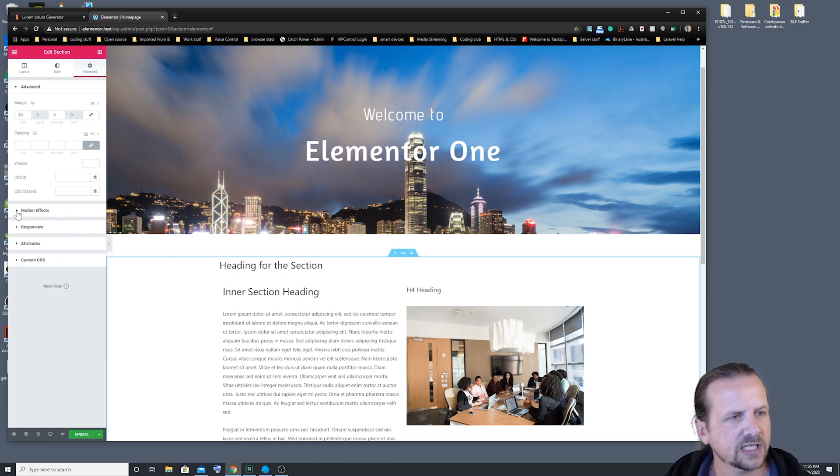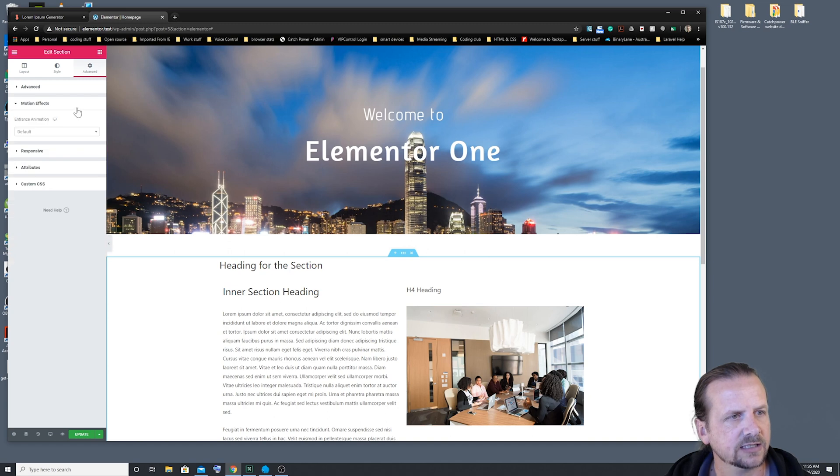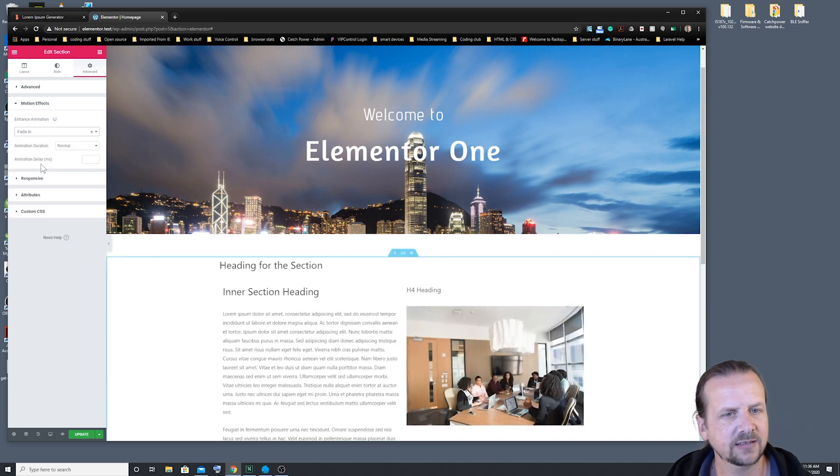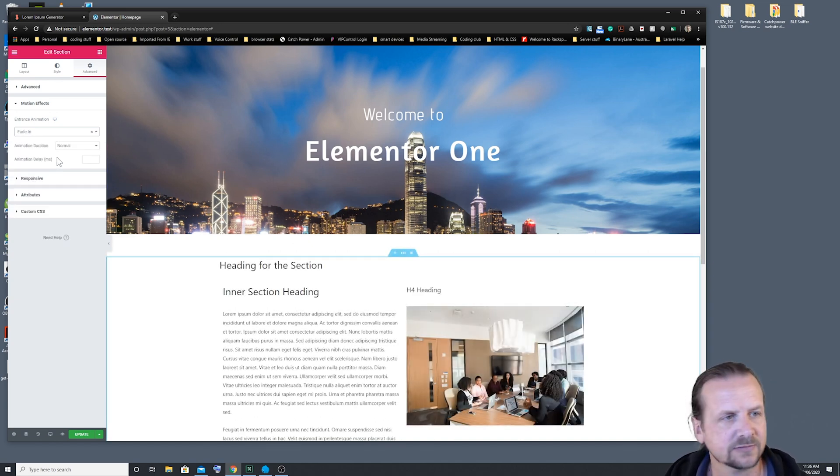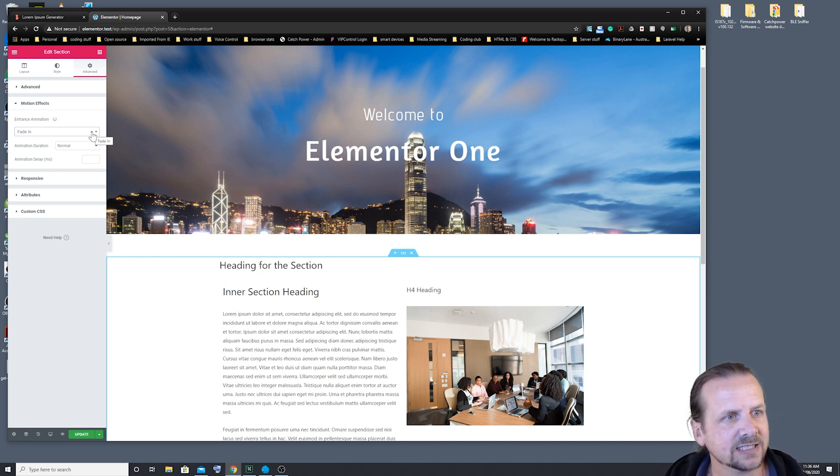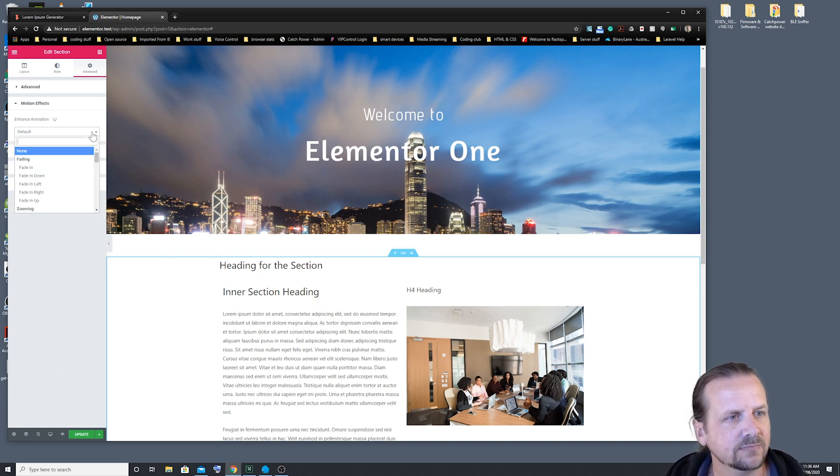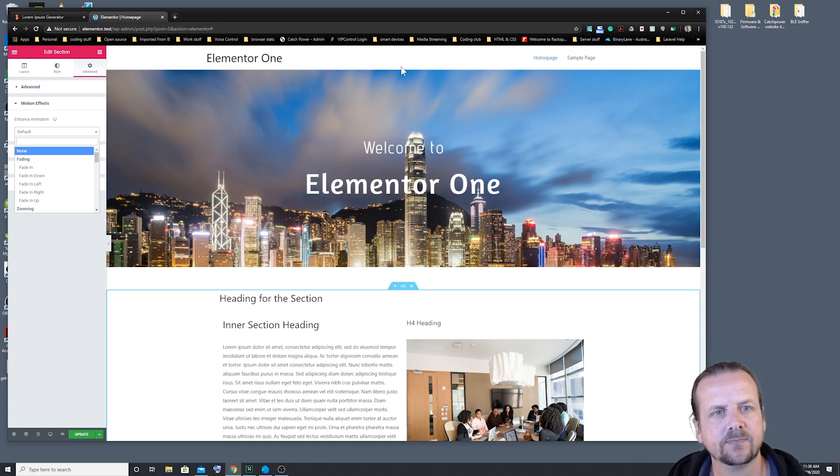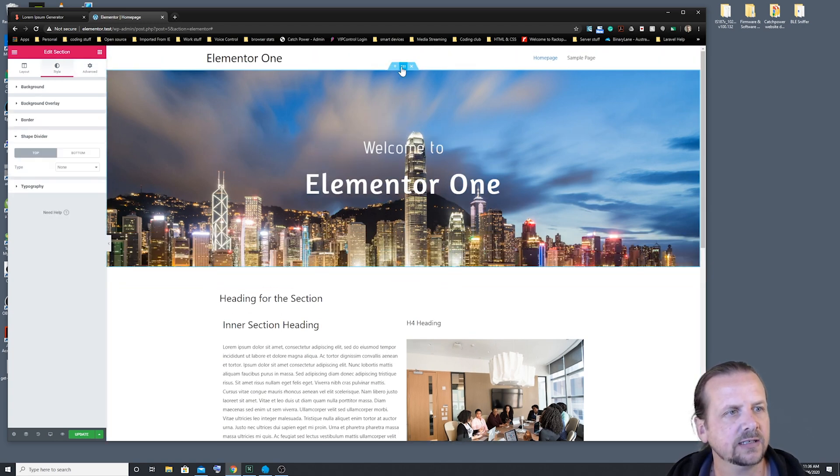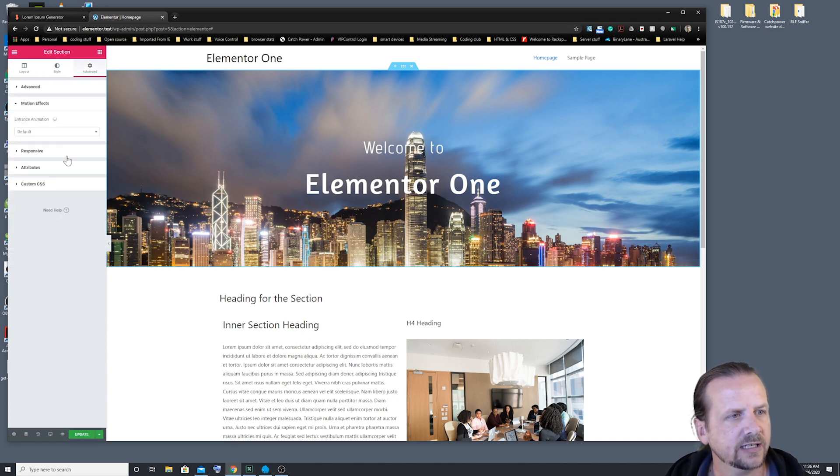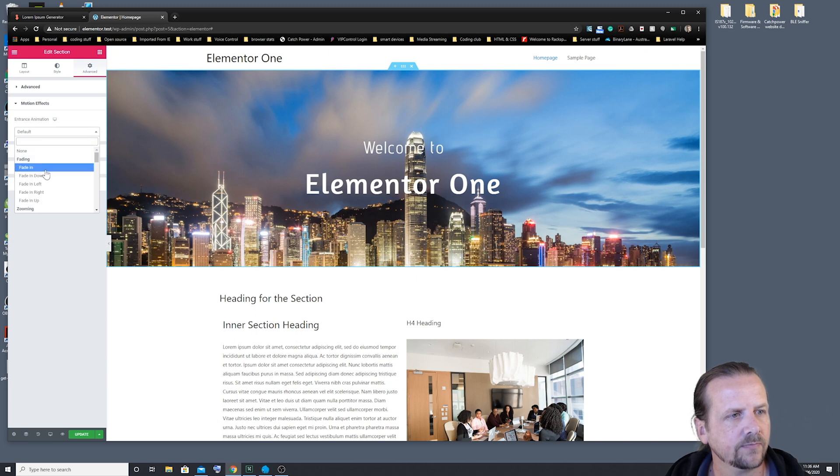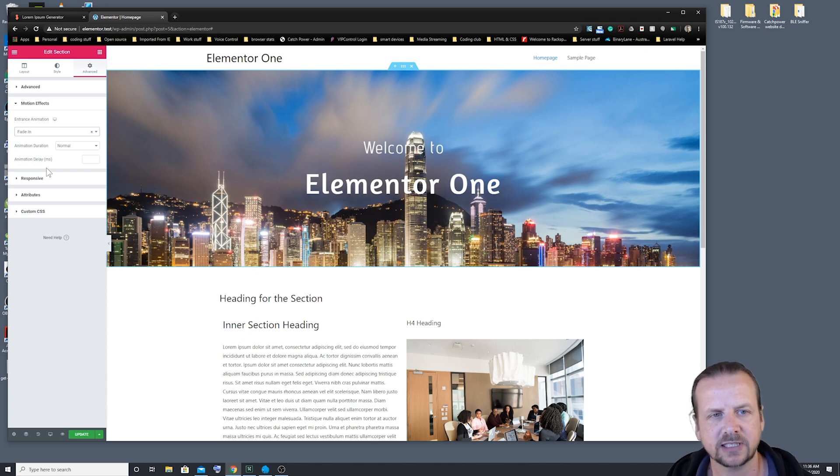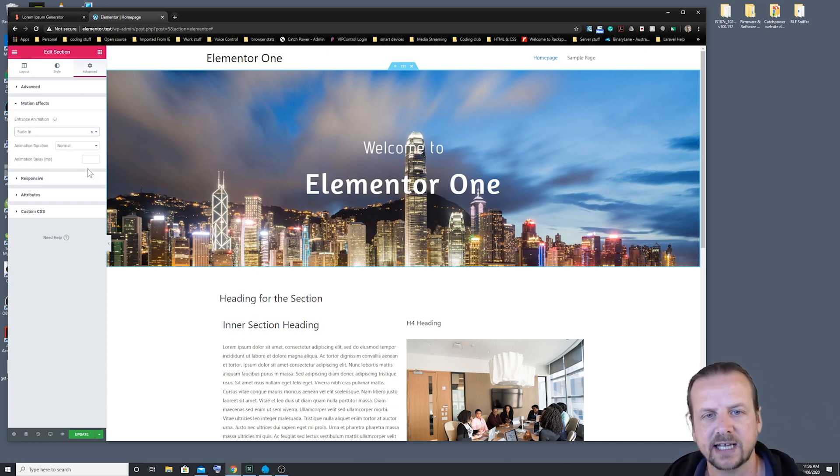We can also add in other things like motion effects, so we can make an entrance animation. So we can have it fade in once the page loads. You probably don't want to do that with text-based content, but an example would be, say, this hero banner. If we clicked on there, jumped into the advanced, and we added a fade in on that. So when the page loads up, it fades in with the image. That would be a nice little thing to catch the eye of the user.